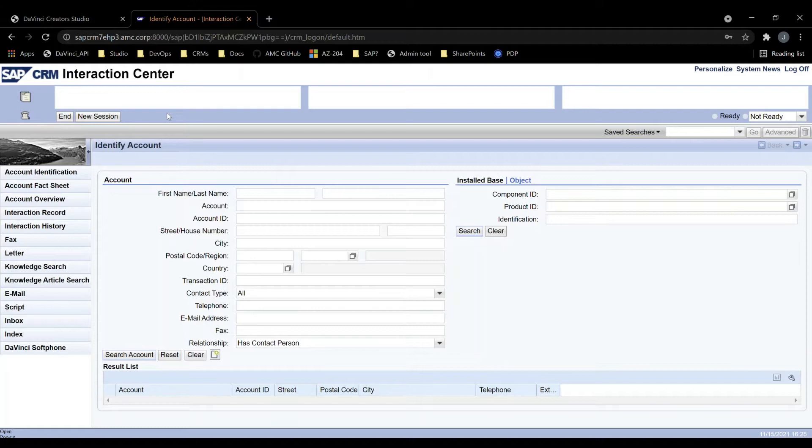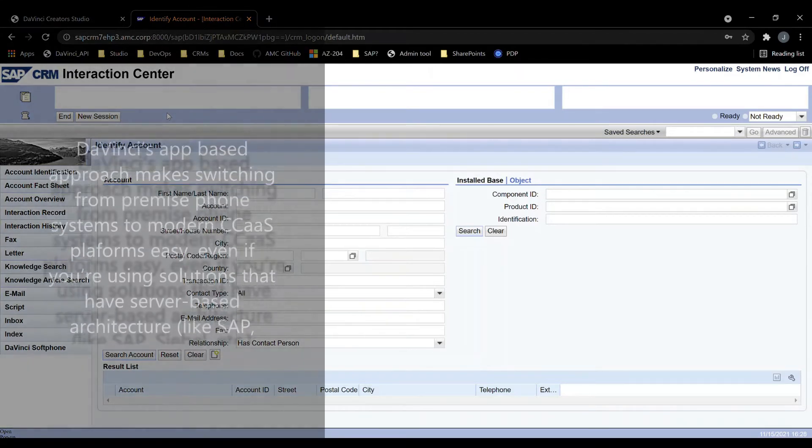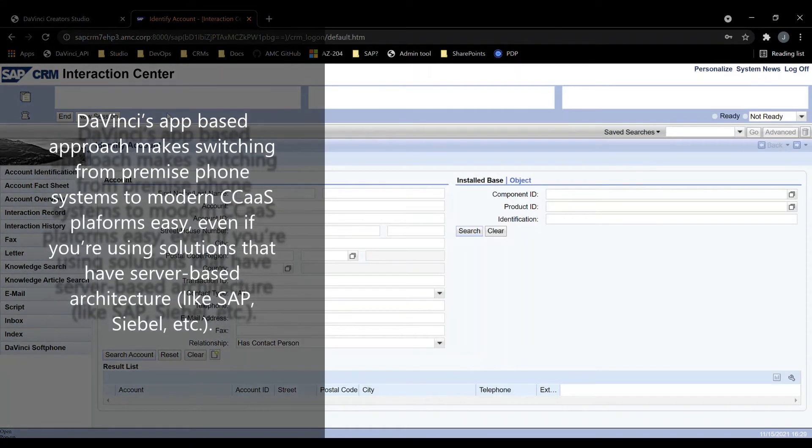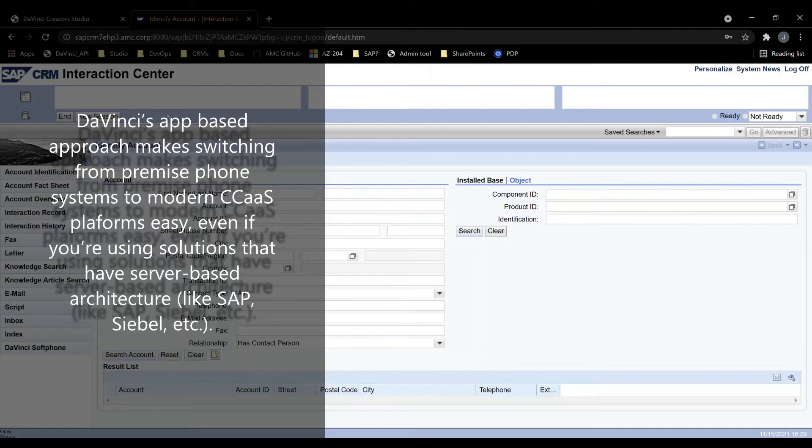We built this integration for a client in the past and recently modified it to accommodate Genesis PureCloud, a cloud-based CTI.